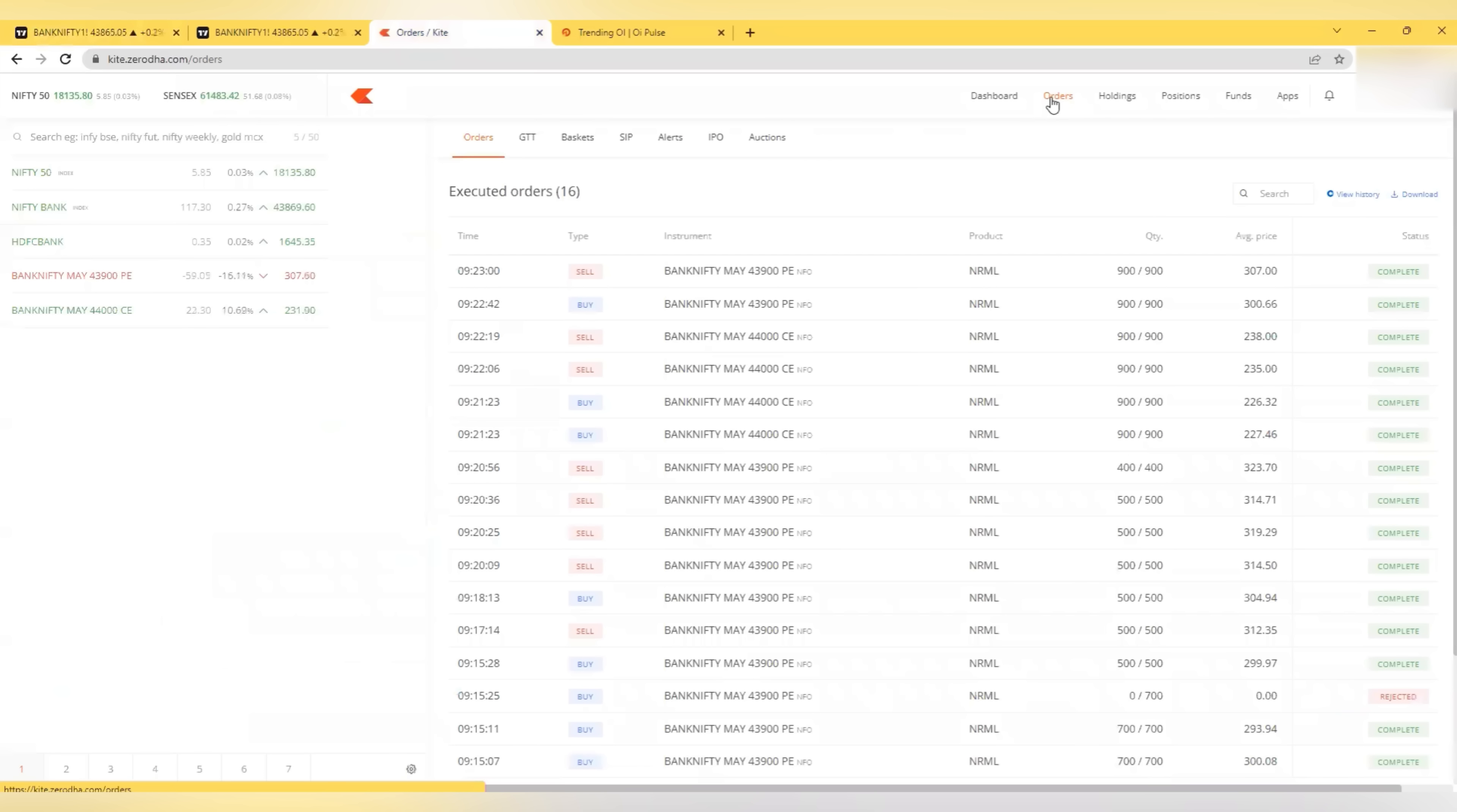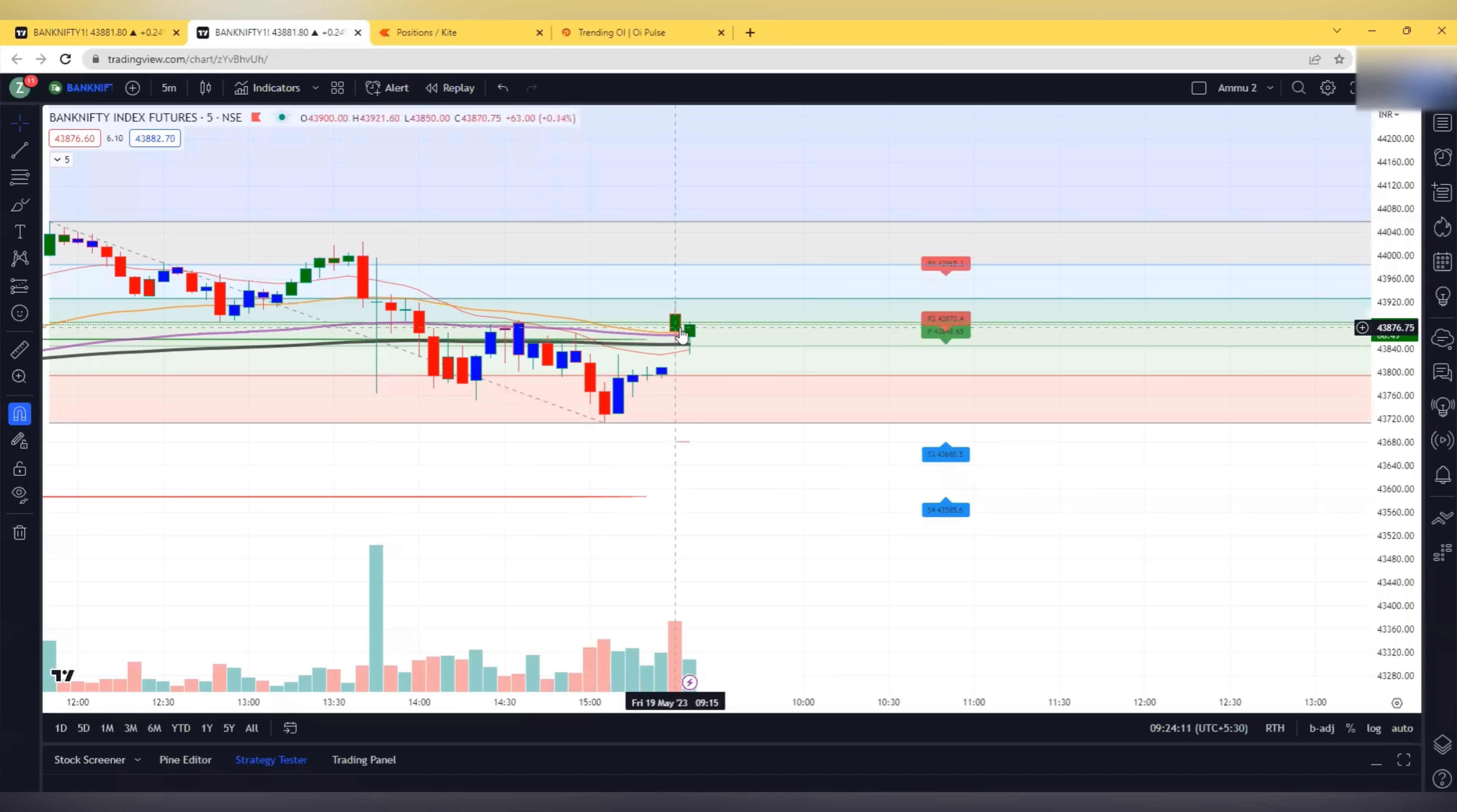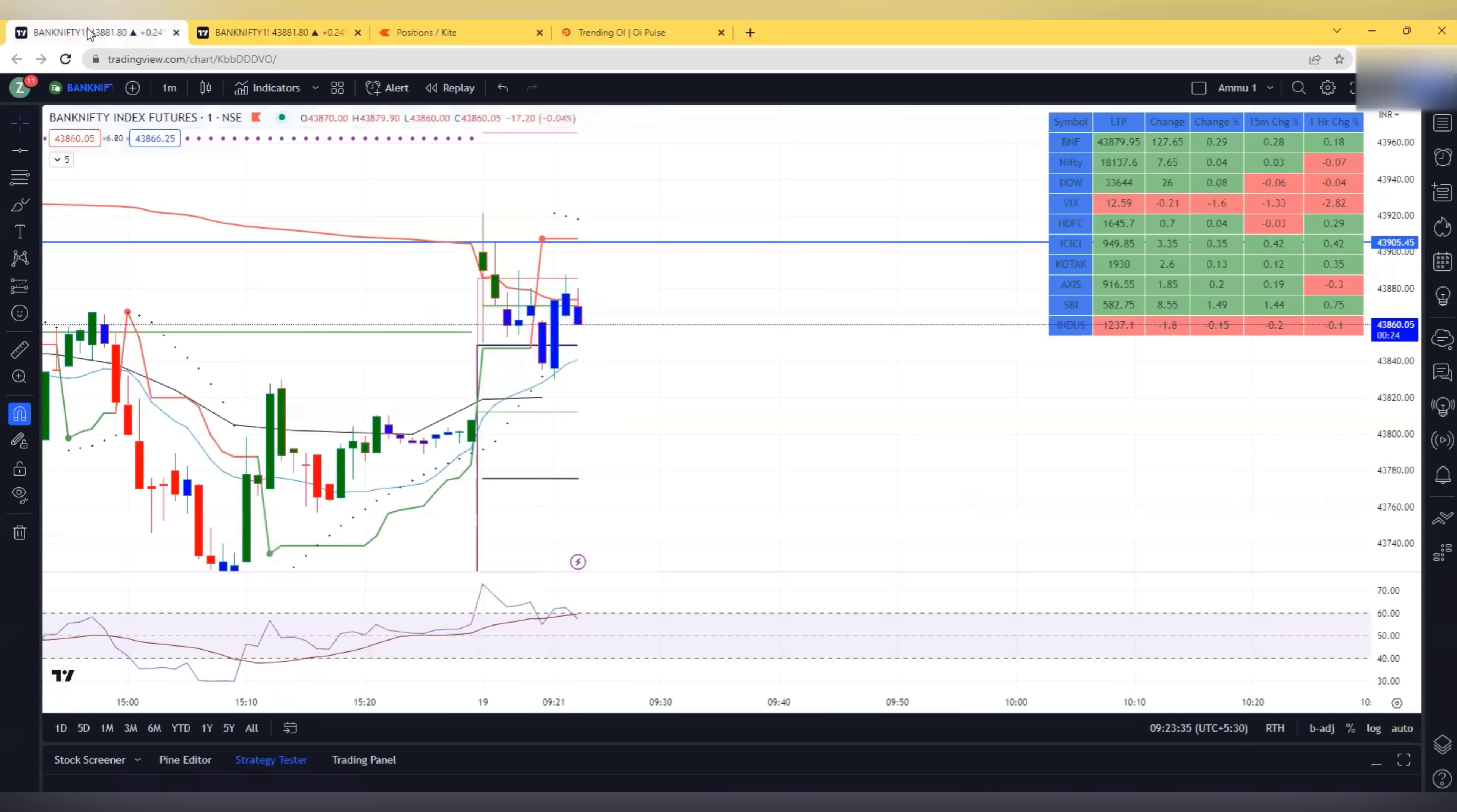In orders, you can see here. So the last trade is at 9:23. We were going with multiple trades, both sides. First put, then call, then put.